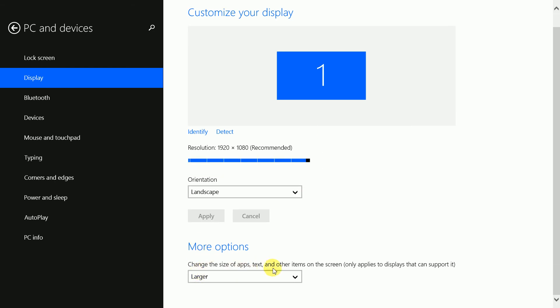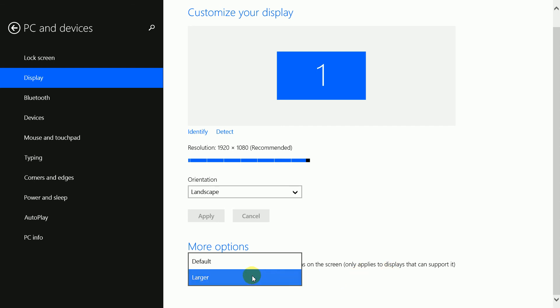At the bottom you'll see More Options. It says 'Change the size of apps and text and other items on the screen, only applies to displays that can support it.' Hit this dropdown and select whichever one you see, whether Default or Smaller, and everything will be back to normal.